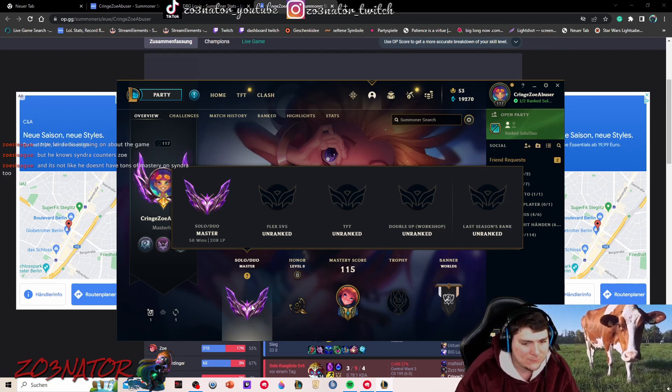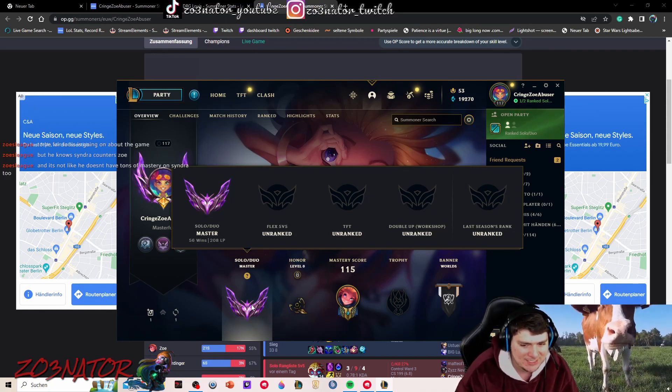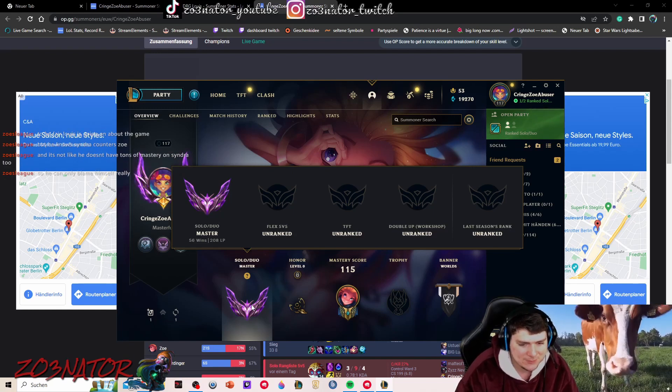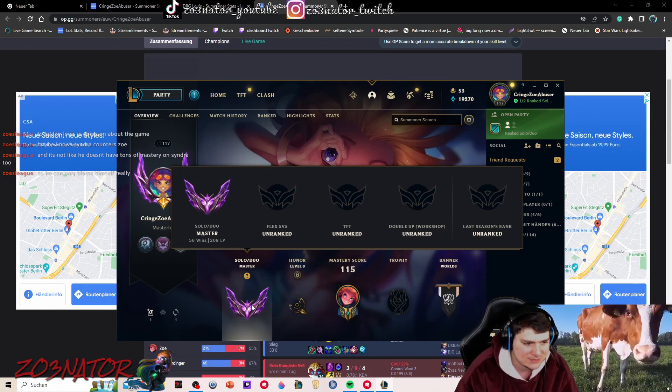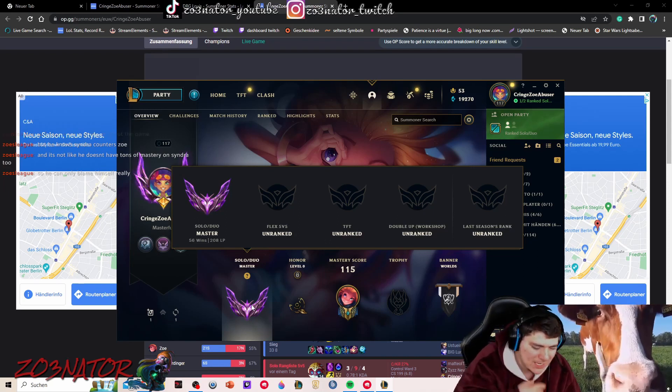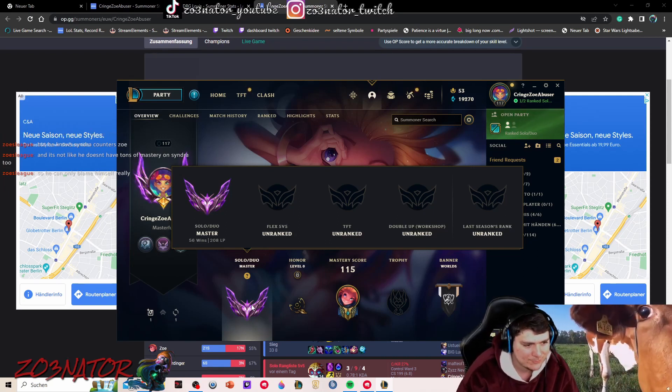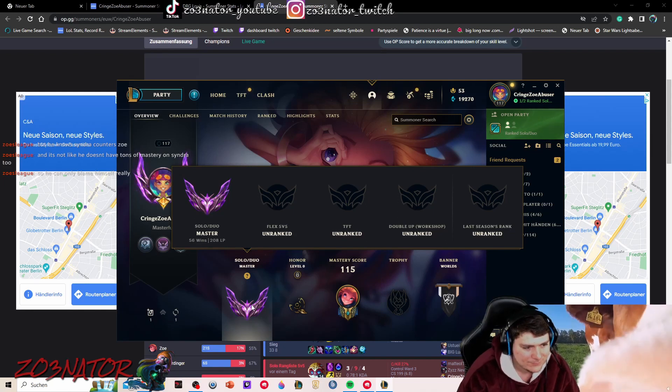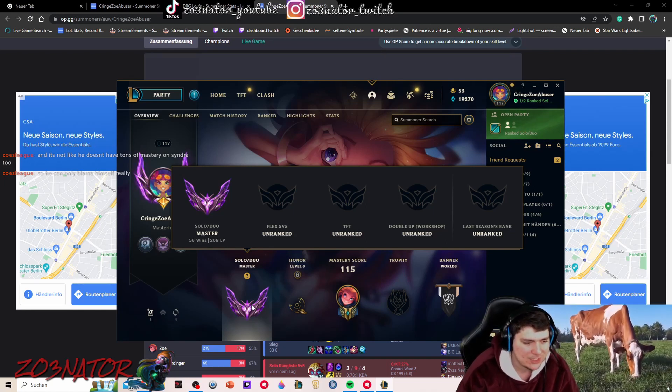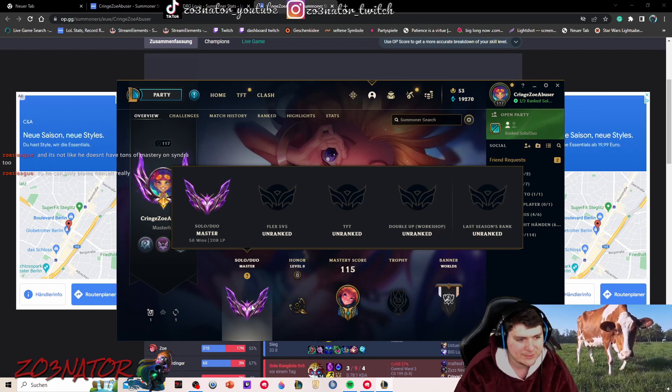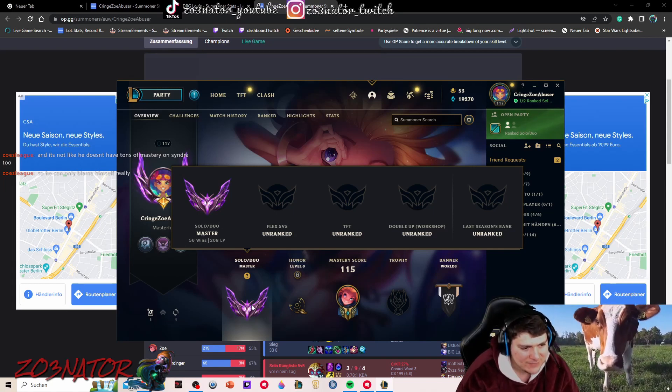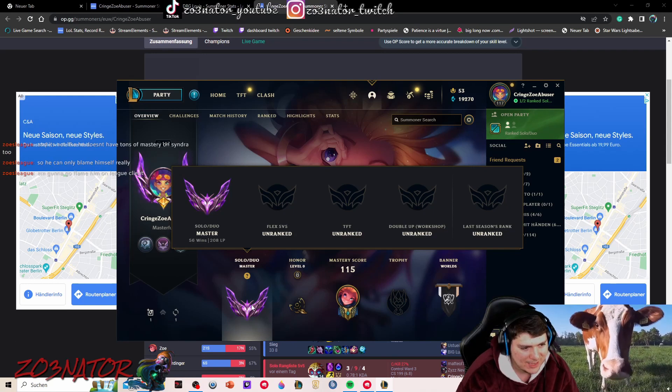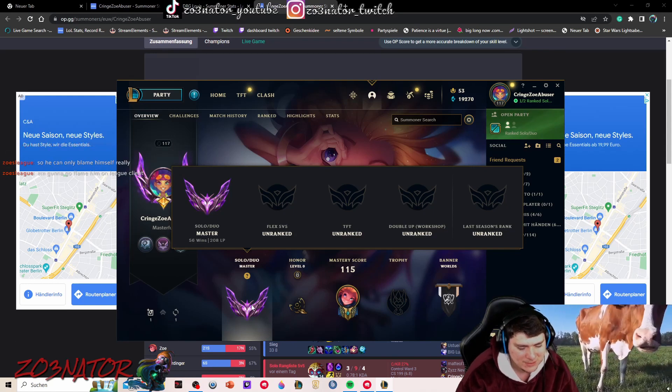I feel like Summon Aery is only ever good if you really want the transcendence and you go for the cooldown reduction Zoe playstyle where you feel like you just want to set up your team. Then you can go for transcendence. But I feel like first strike is just way better right now. I was testing it, but I just have so much more success with first strike.